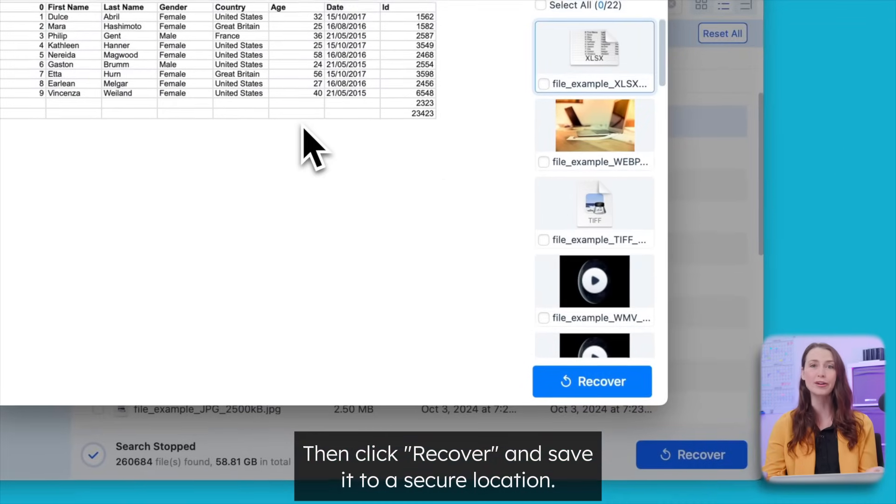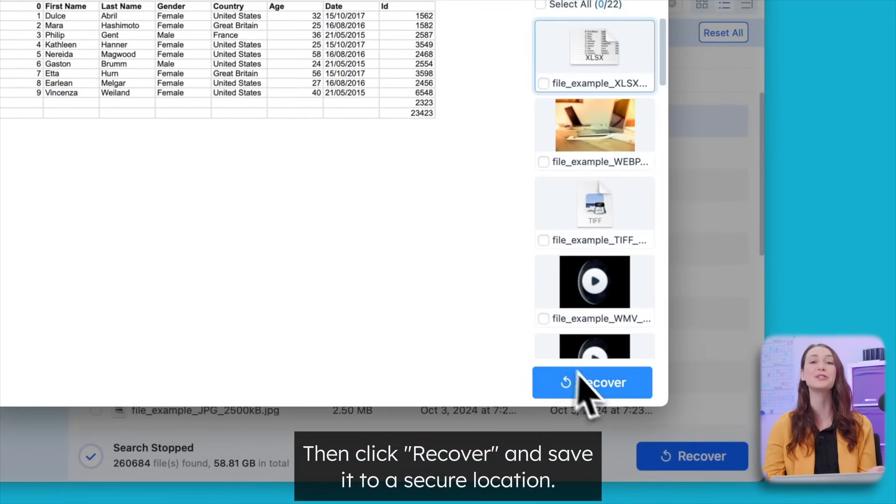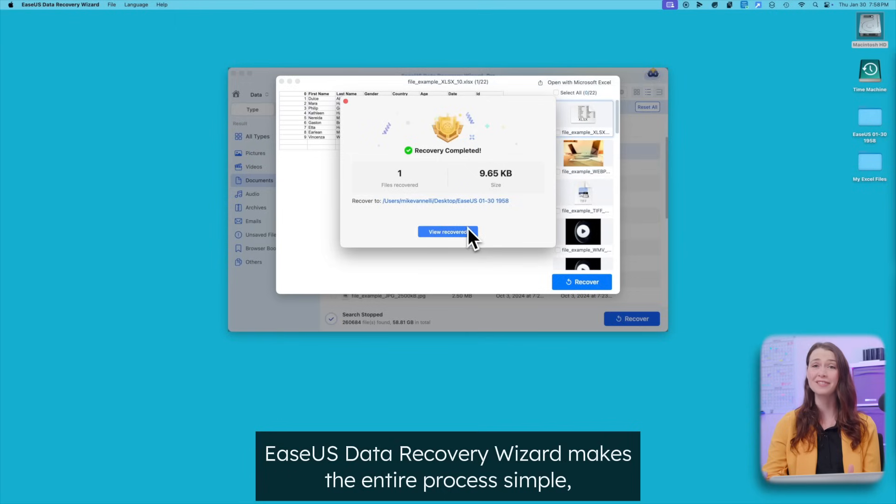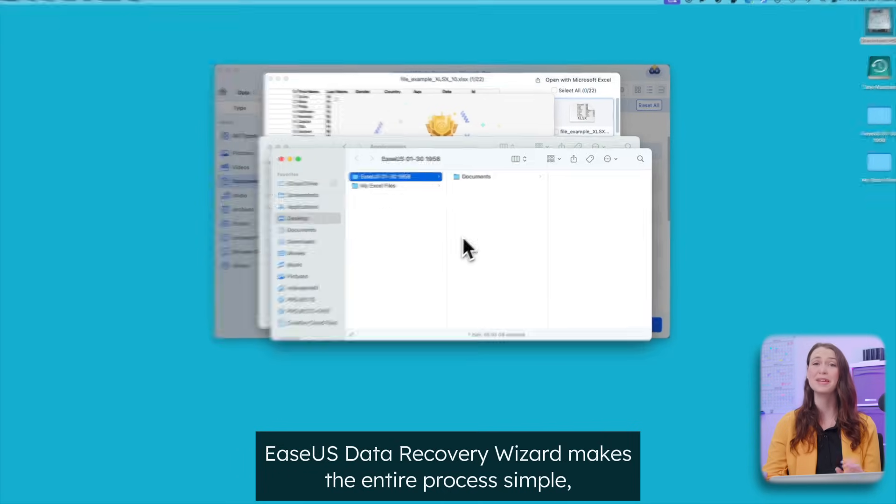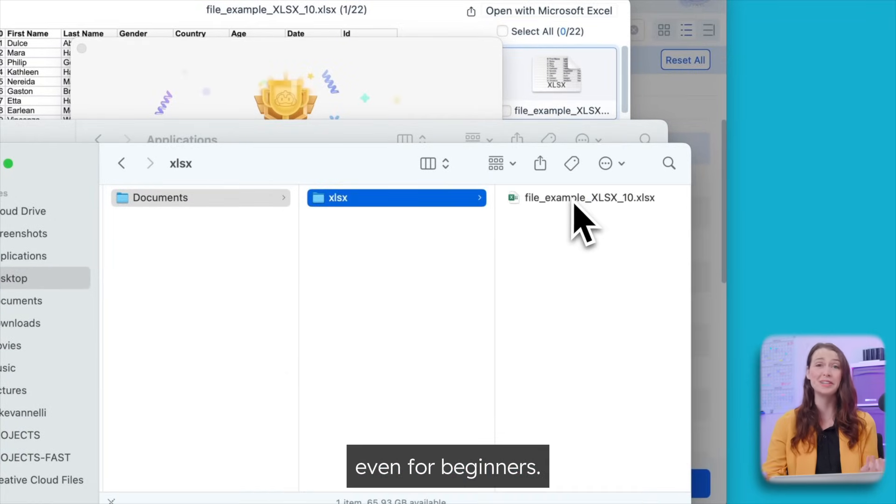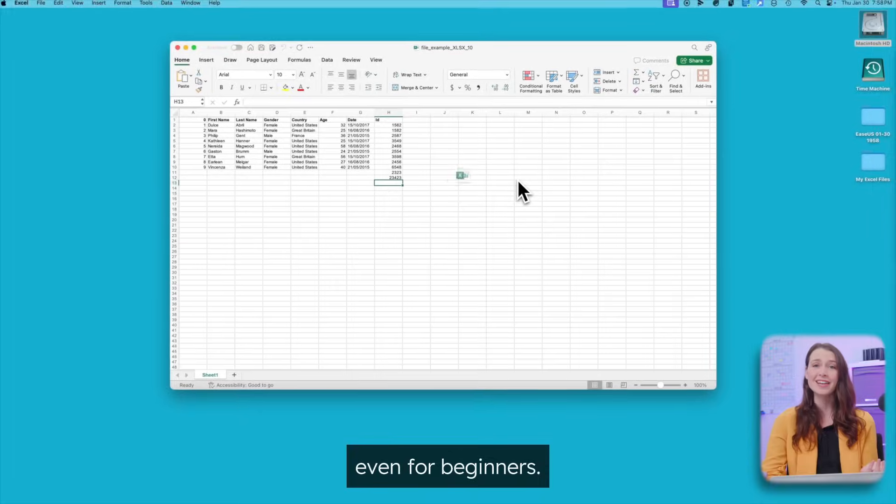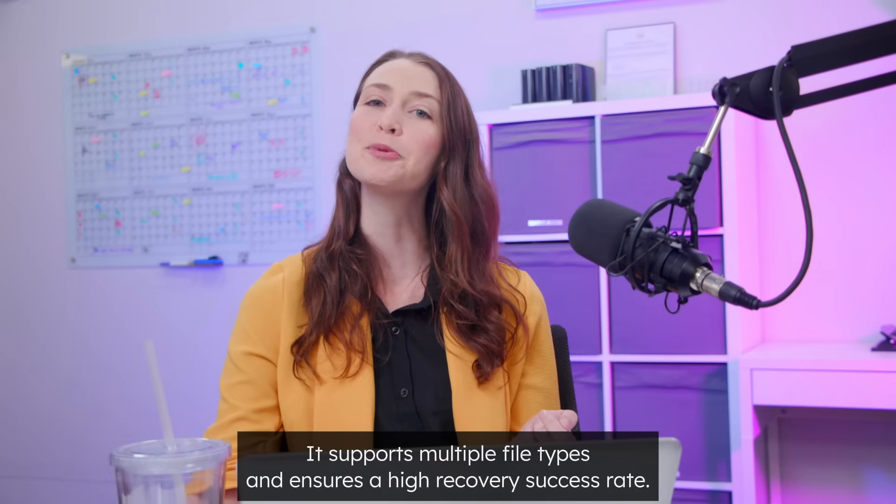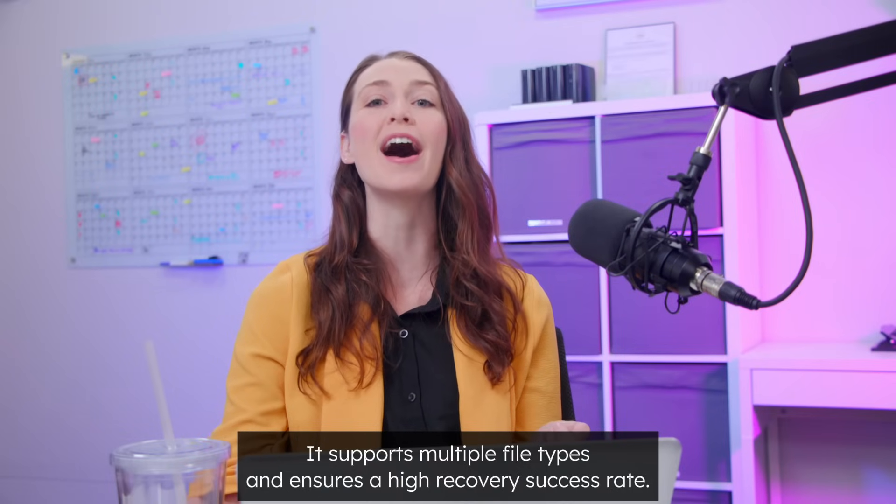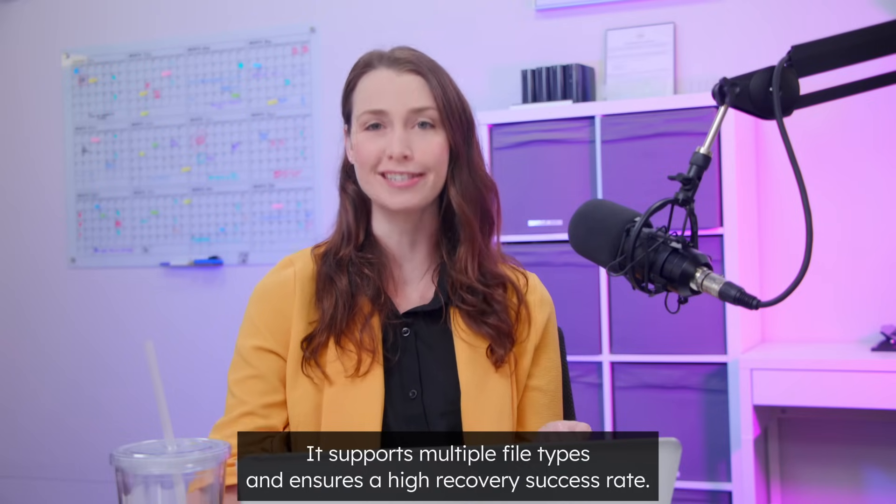Then click recover and save it to a secure location. ESUS data recovery wizard makes the entire process simple, even for beginners. It supports multiple file types and ensures a high recovery success rate.